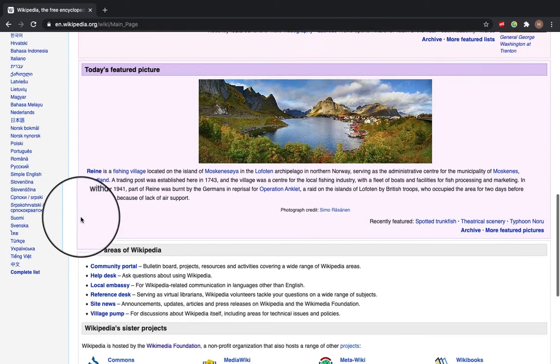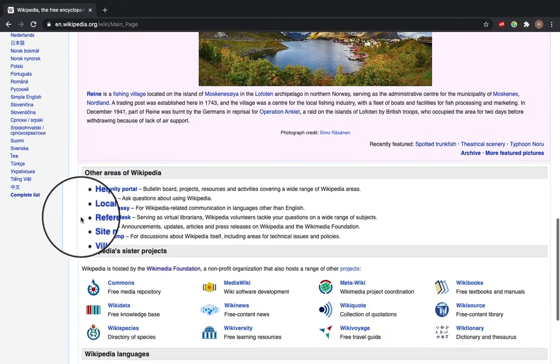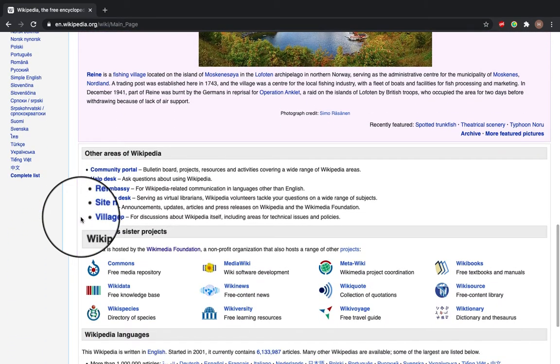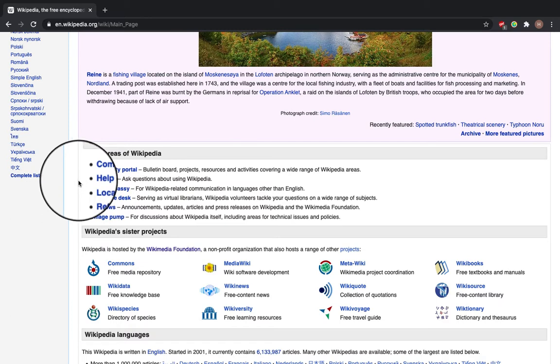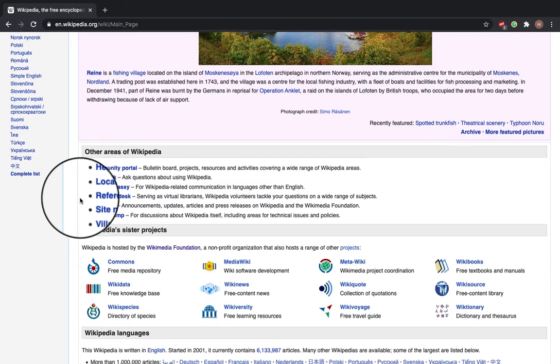Underneath here we have other areas of Wikipedia, so there's a community portal and a help desk. All of these places will help you if you feel stuck when editing Wikipedia. Now underneath this part there's a Wikipedia sister projects section.